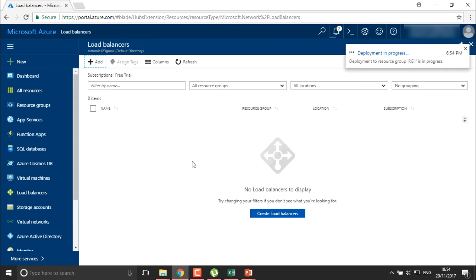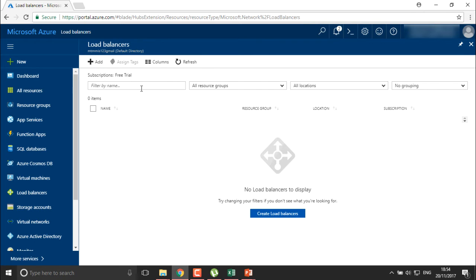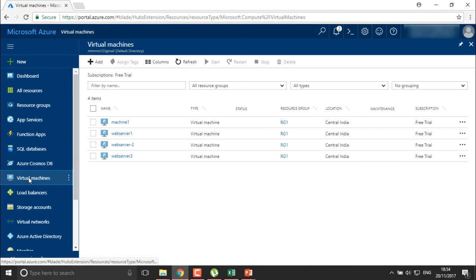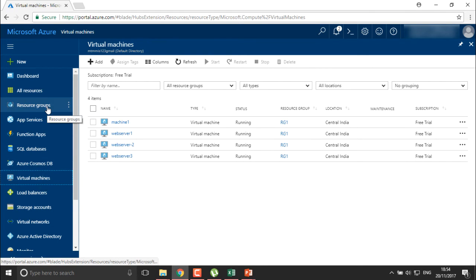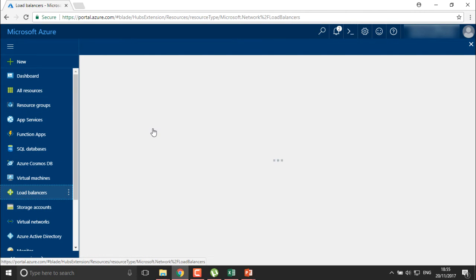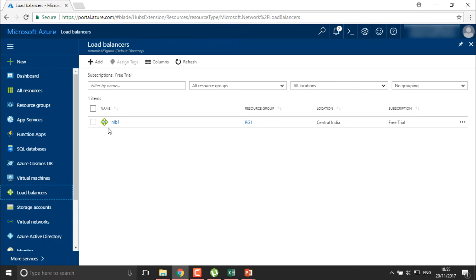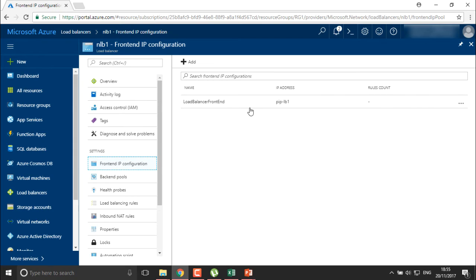One important thing to remember: whenever you are creating virtual machines for your load balancers, ensure that all the virtual machines are in the same availability group. My three virtual machines that are web servers are in the same availability group. I'll move into my LB, that is load balancers. Here we have created the first load balancer, and we have a front-end IP address — the public IP which we have added.